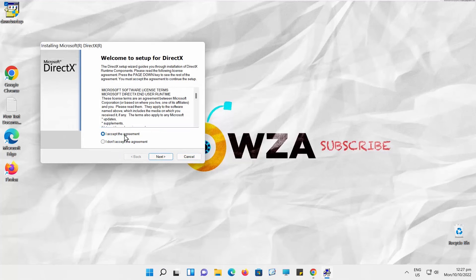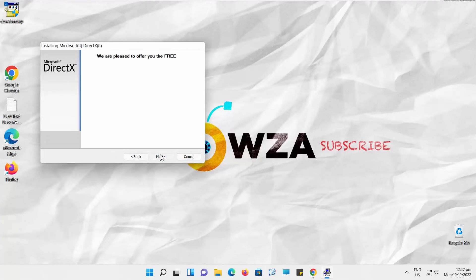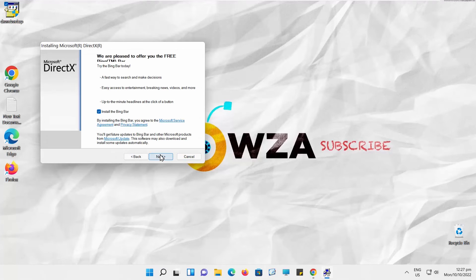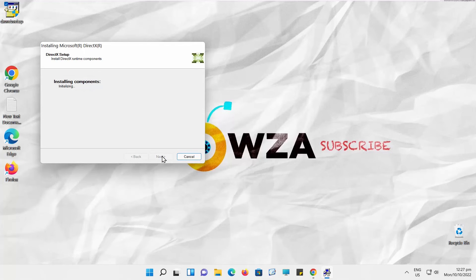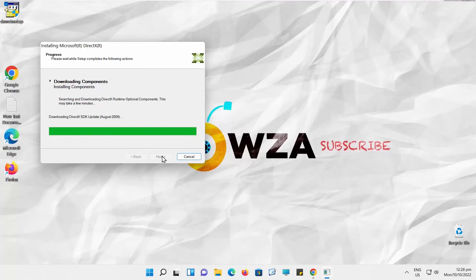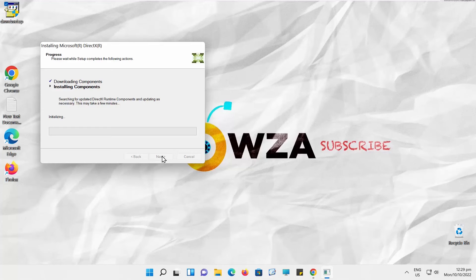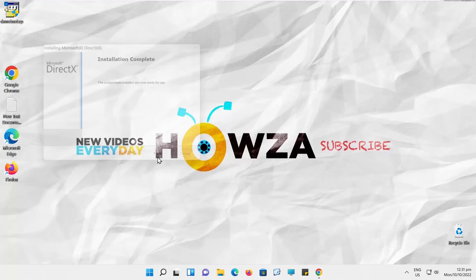Check I accept the agreement. Click on Next. Click on Next again. Wait until the installation is done. Click on Finish when it's done.